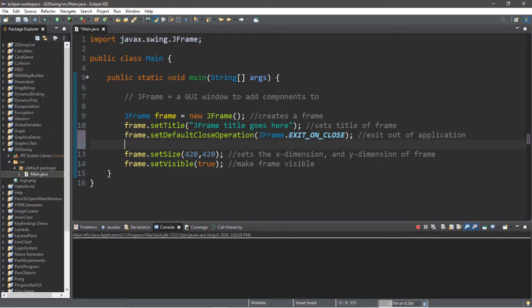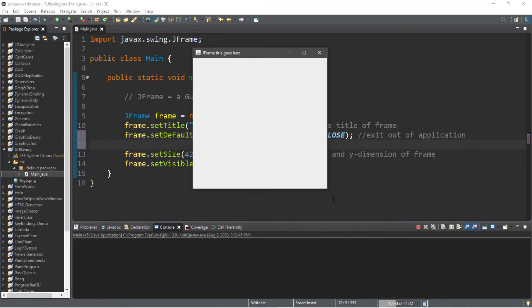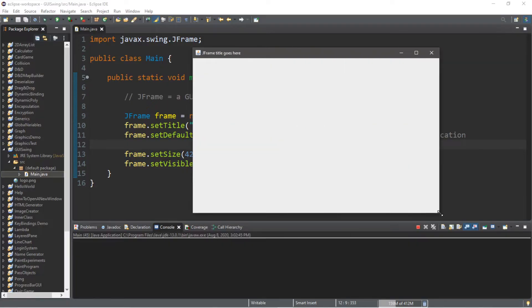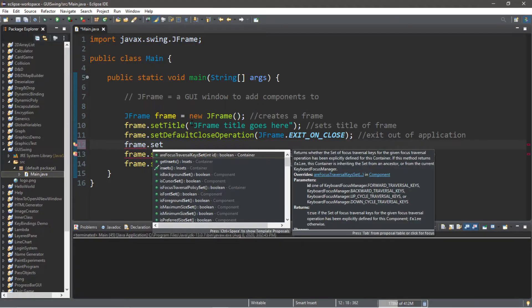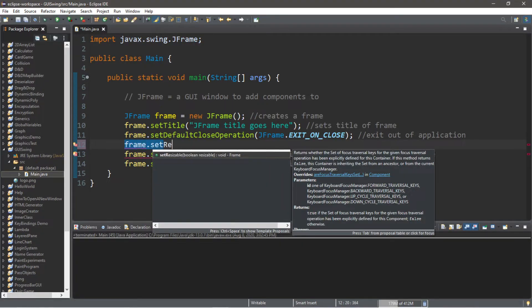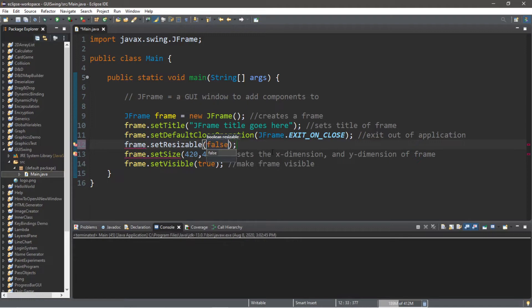Another thing we can do is prevent the window from being resized. We say `frame.setResizable(false);` — this will prevent the frame from being resized.